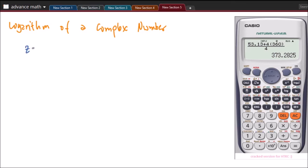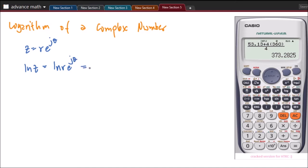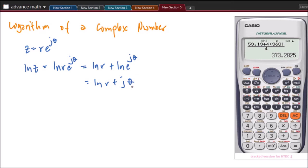In getting the logarithm of a complex number, we will use the Euler's form of representing our complex number. So we have z equal to R times e to the j of theta, where theta is in radians. We will say that LN of z equals LN of R times e to the j theta. Using the properties of logarithm, this equals LN R plus LN of e to the j theta, which simplifies to LN R plus j of theta, where theta is in radians.